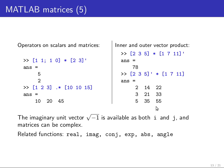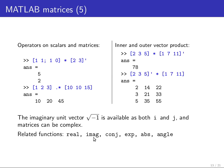You can also calculate with complex numbers. So the imaginary unit, the square root of minus 1, is both available as an i, the variable commonly used in mathematics, or as a j, the variable more commonly used in electrical engineering. And there are functions available for extracting the real part, the imaginary part, the complex conjugate, the exponential function, the absolute value of a complex number, and the phase or the angle of a complex number.